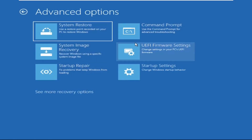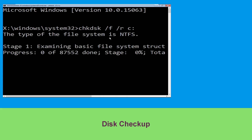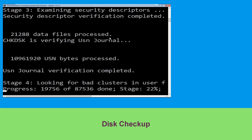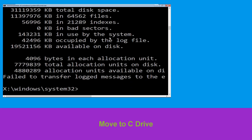At the last step, click on Command Prompt. Now type: chkdsk /f /r c: and hit Enter. We need to wait for some time for the process to complete.